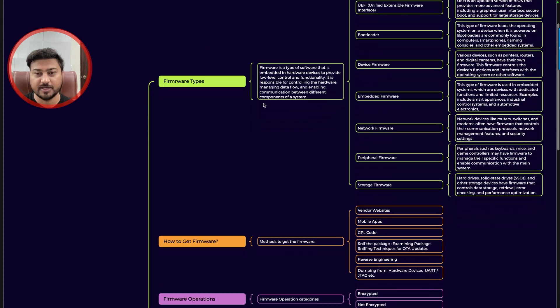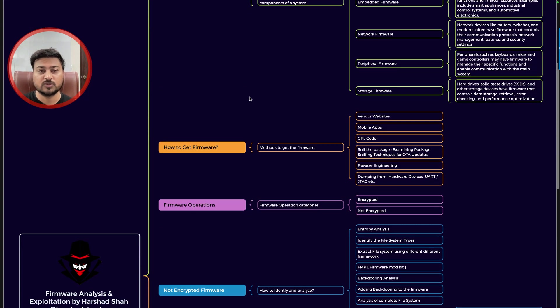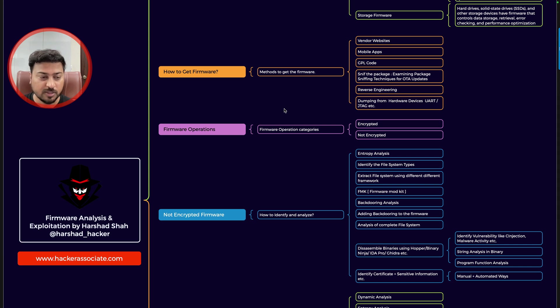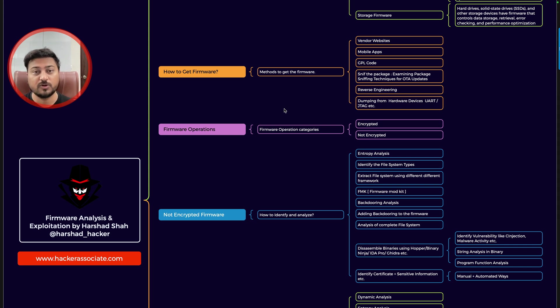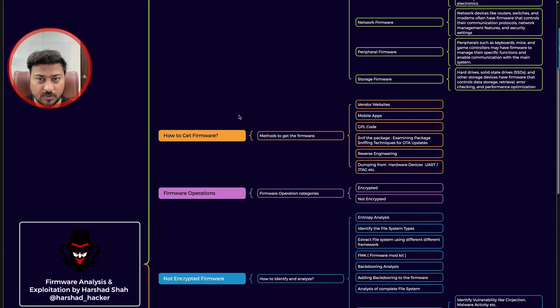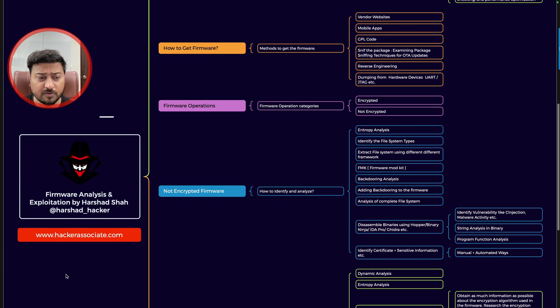Now let's go to the practical area. This is the mind map that I want to share with you, and you can use this particular mind map for your analysis. So firmware analysis, exploitation, and for more information you can always check this website hacker-associate.com.